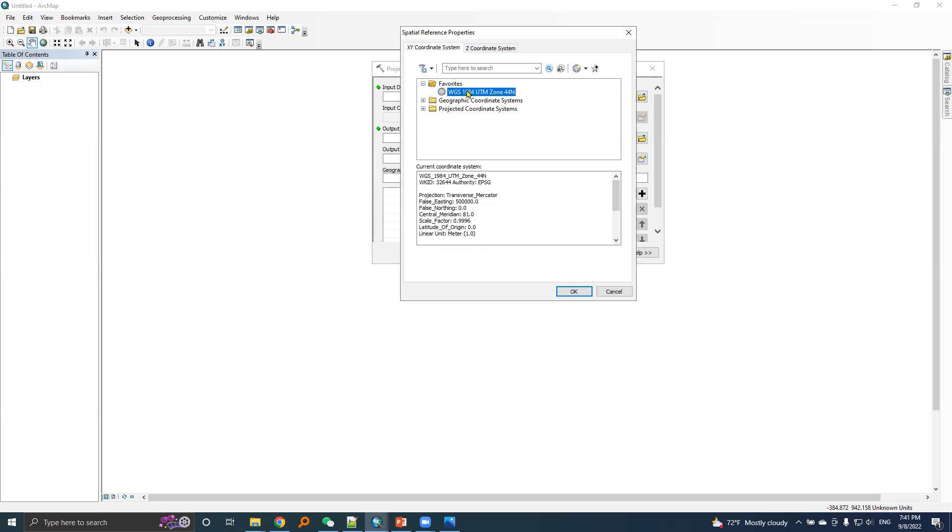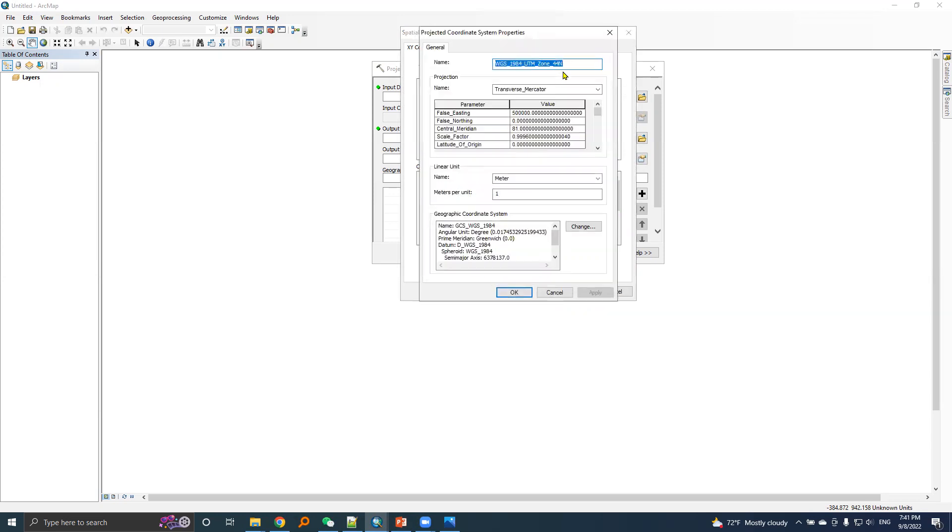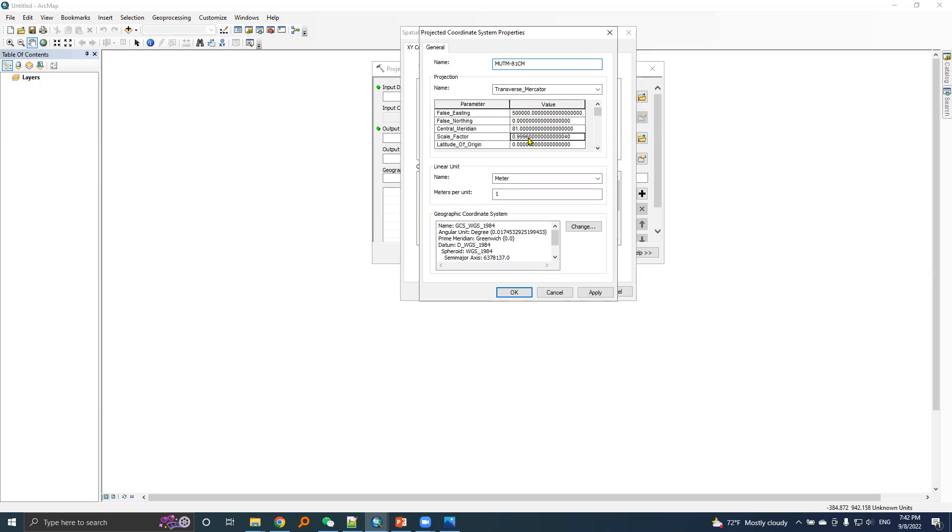I'll right click it and choose copy and modify. I will give it a name MUTM and this is for 81 central meridian. The projection is the same, false easting will be same, false northing will be same, central meridian is 81 degrees. For scale factor, I will change it from 0.9996 to 0.9999. Latitude of origin is the same.